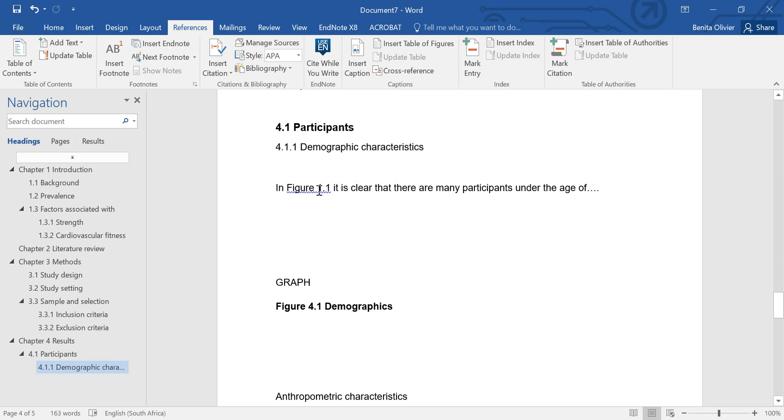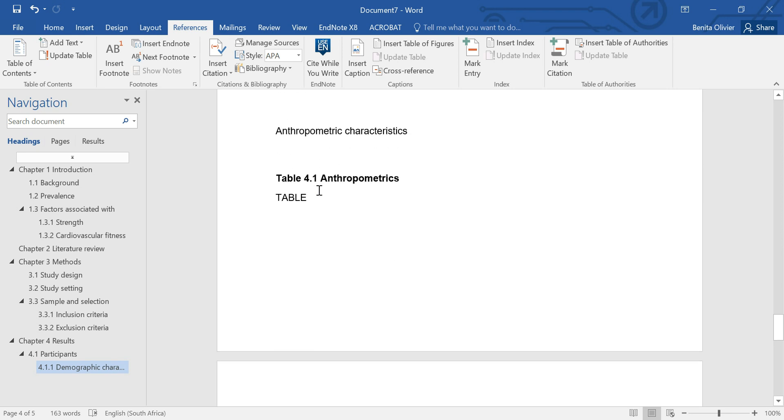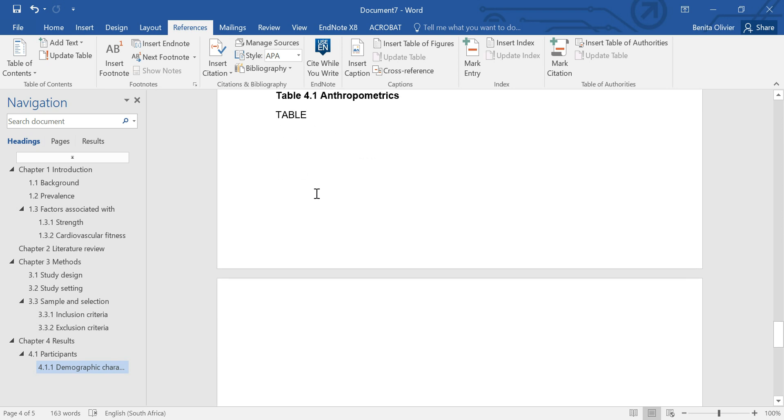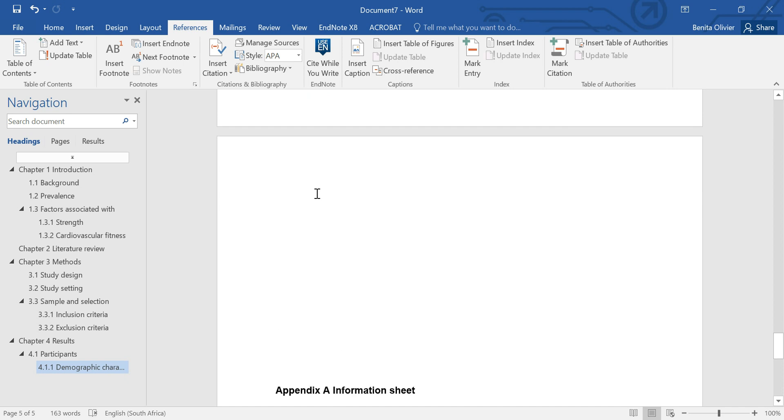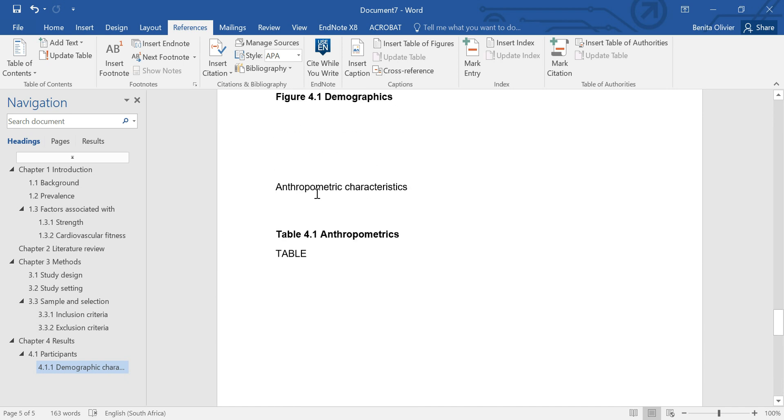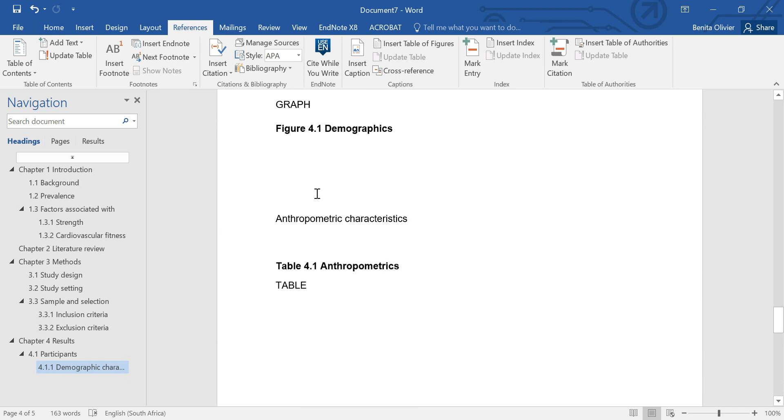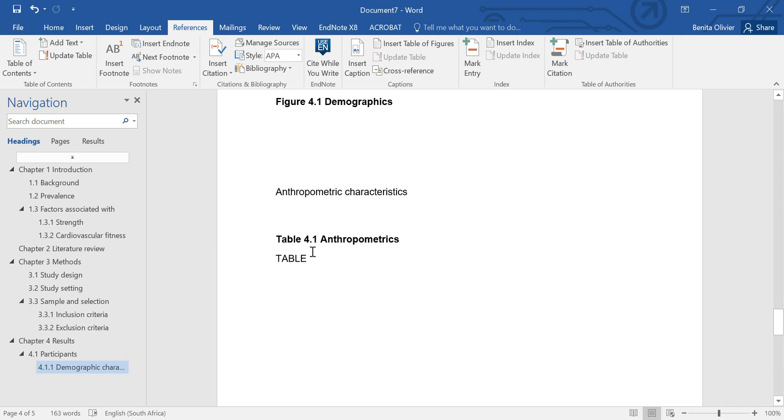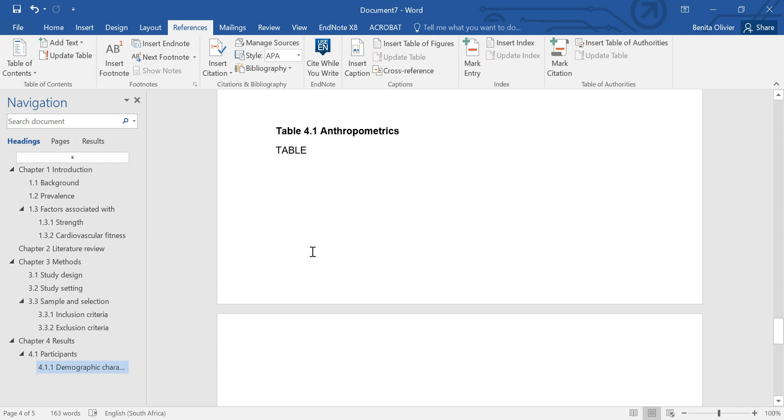And there's the cross-reference. You can do the same with the tables, the appendices, and in that way you make sure that you did refer to everything in the text, the figures and the tables in the document.